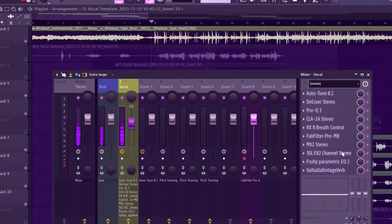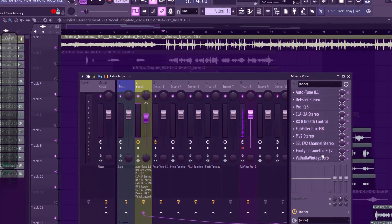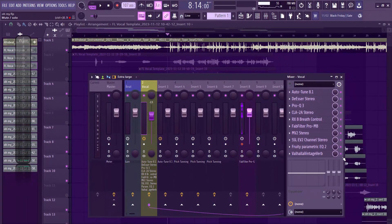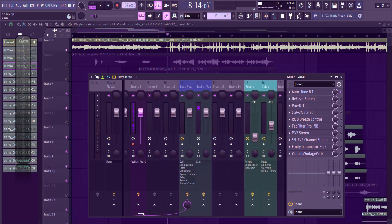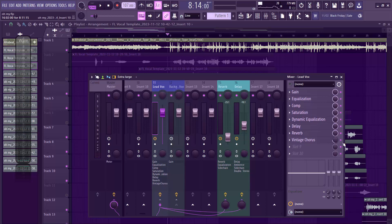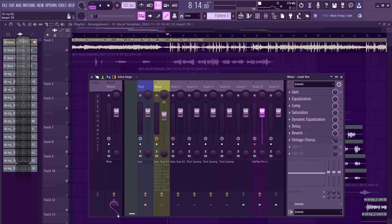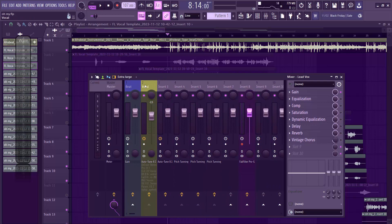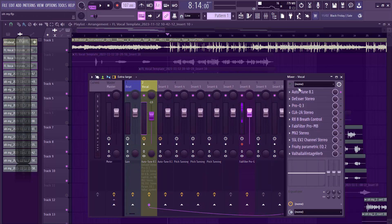Step two is de-essing, but before that I remove every other plugin I've added for better understanding, so we can go through the mix from scratch. Let's listen to how the vocal sounds with just the Auto-Tune on it.